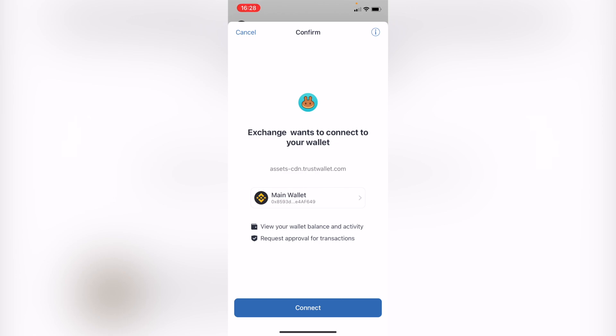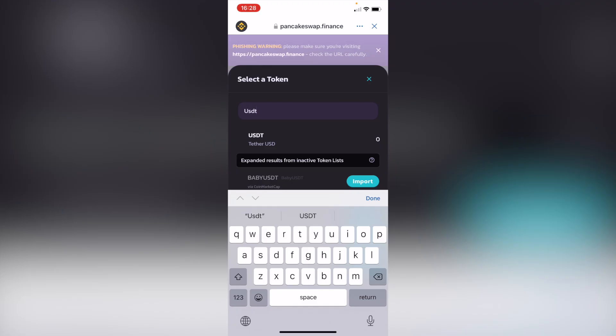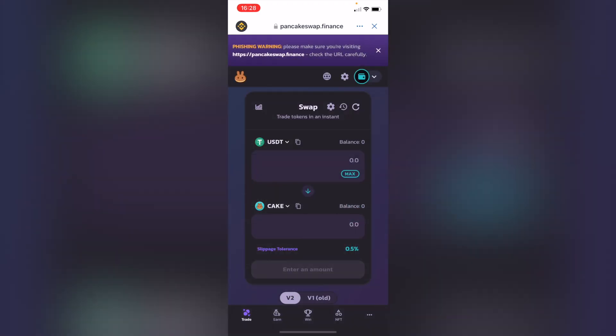Now after we make the confirmation, you're going to see that all your balance is now available into PancakeSwap. What we want to do is select the first option and look for the USDT, the Theta token. Here it is, my USDT.